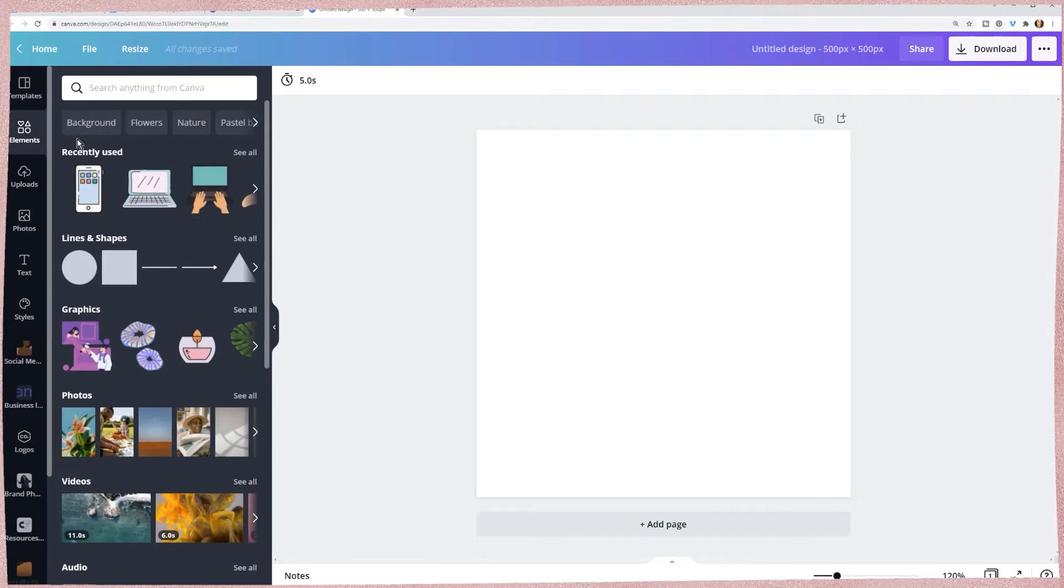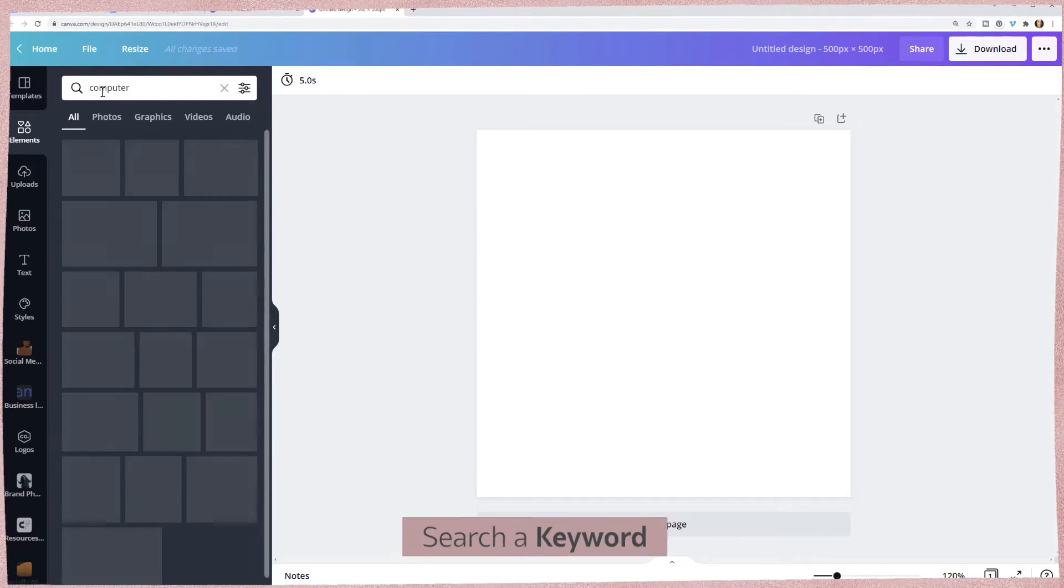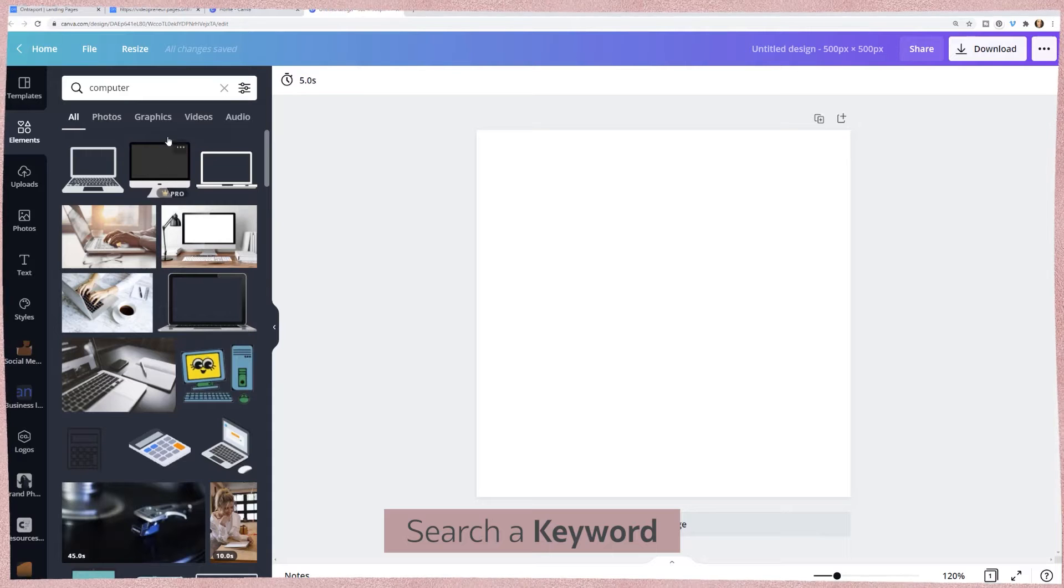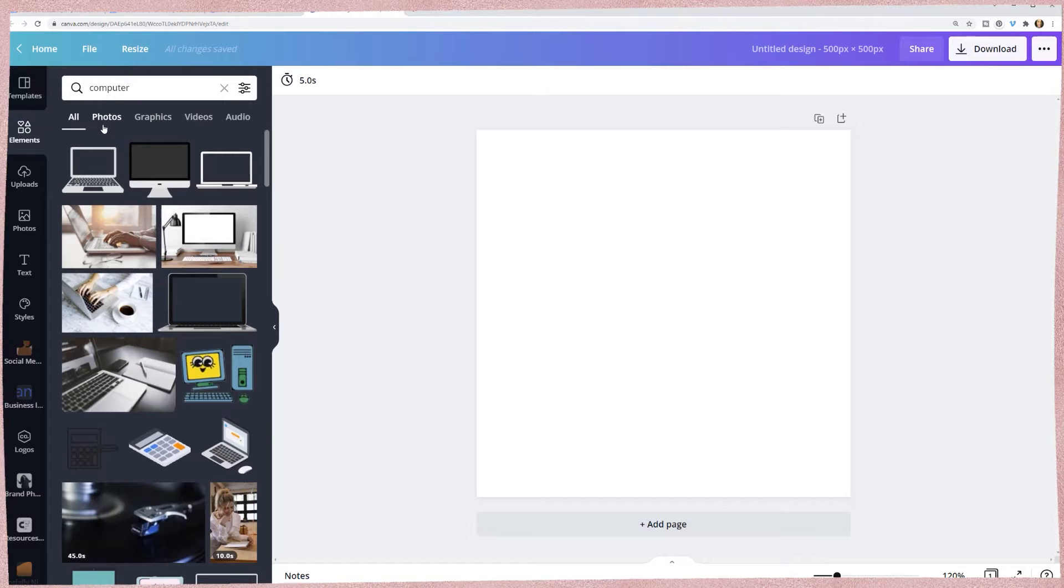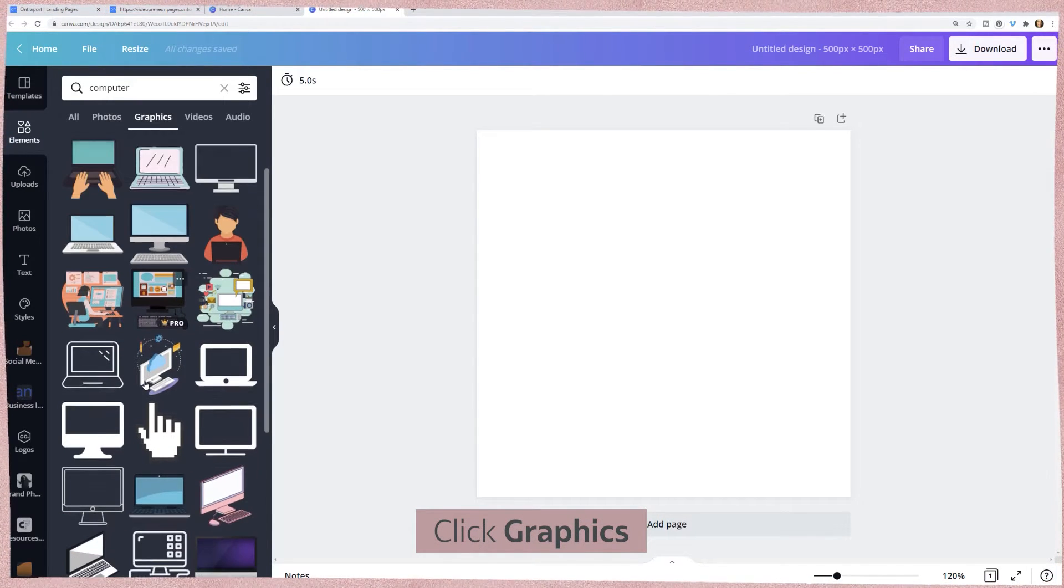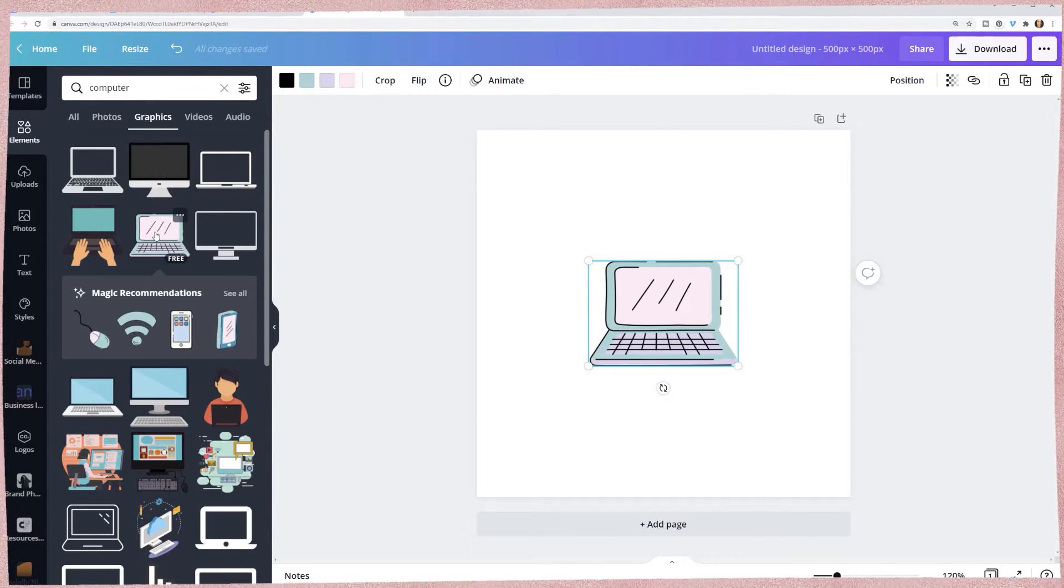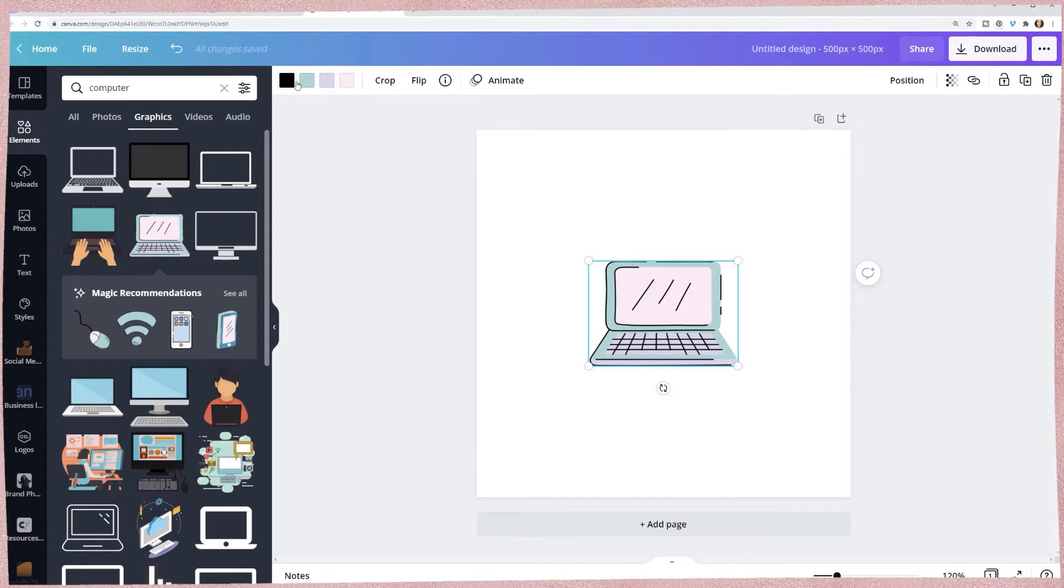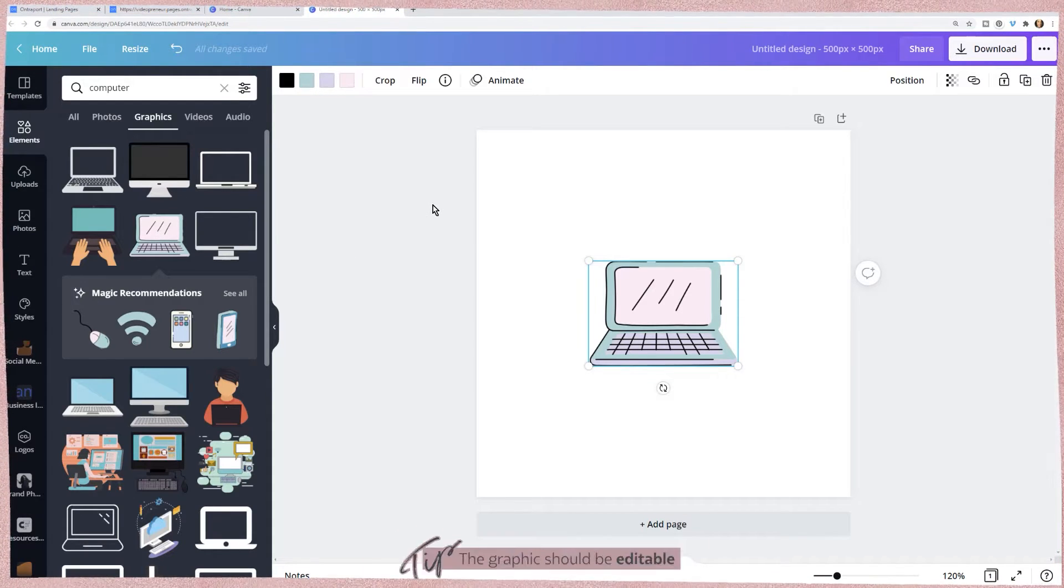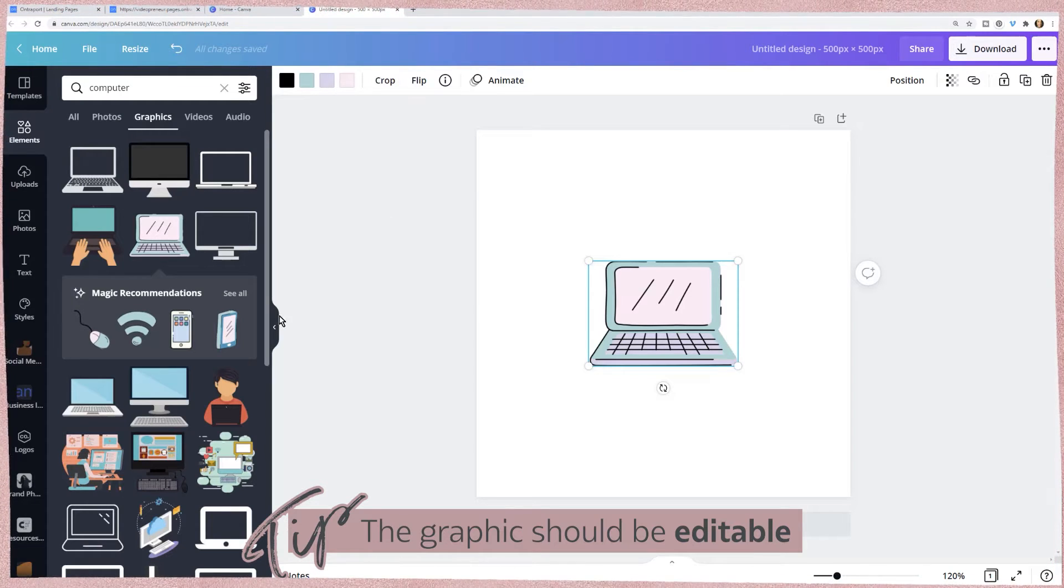I'm in the elements and I just looked for computer. What's great is I know I need a fairly small icon, so instead of using photographs I'm going to use graphics. I don't want anything animated either. One of the things I want to do is use multiple brand colors, so I'm looking for something that when I click on it I also see colors at the top. We want to be able to change the colors.